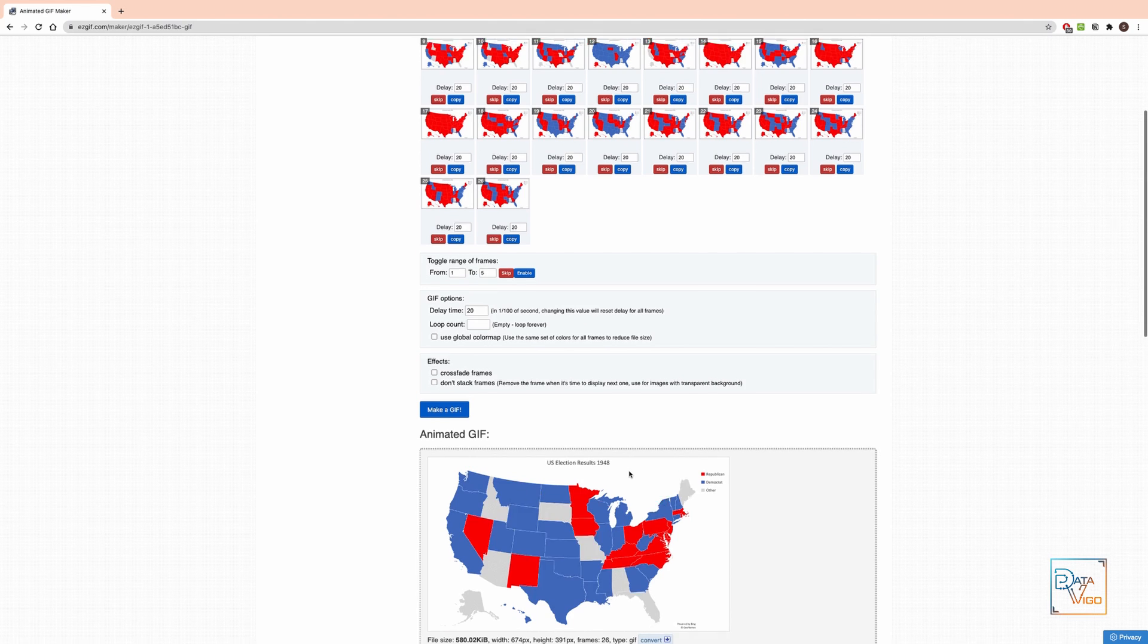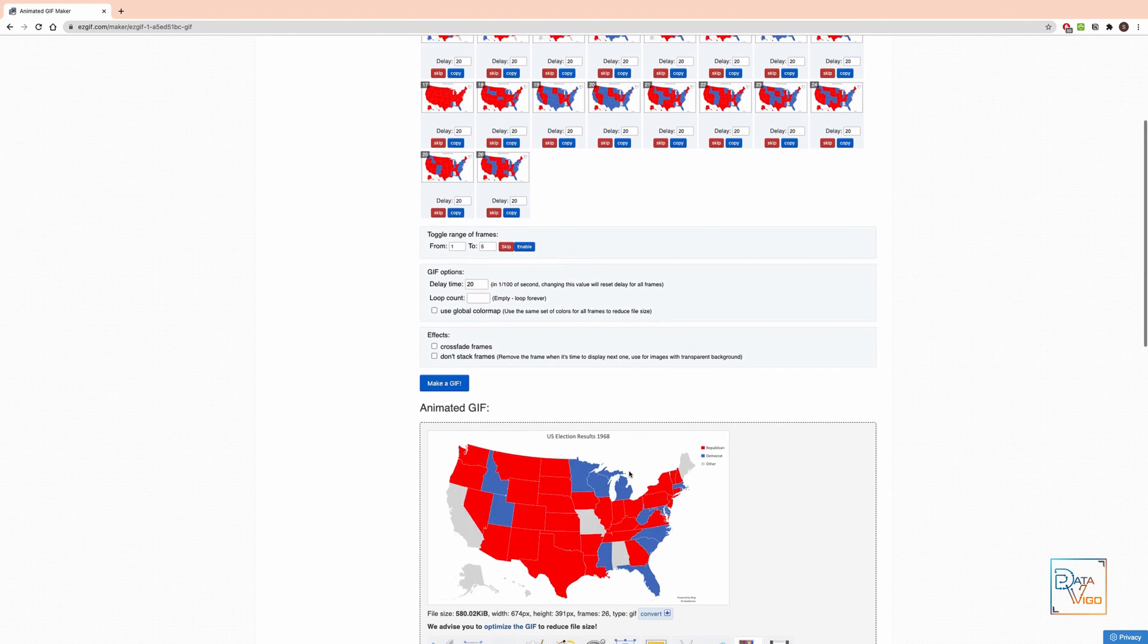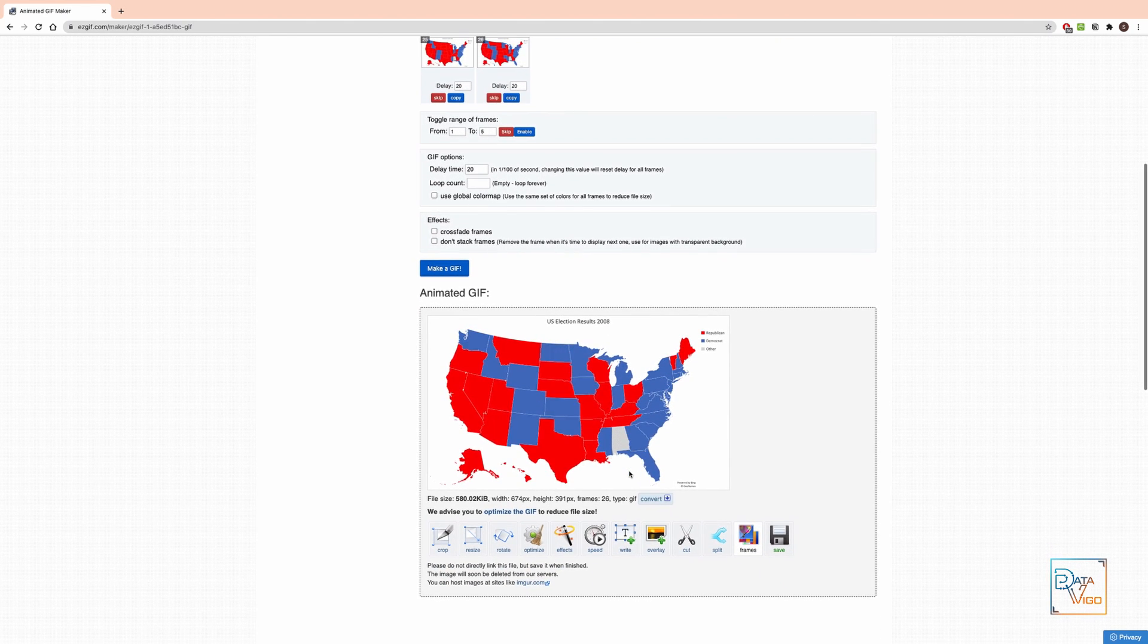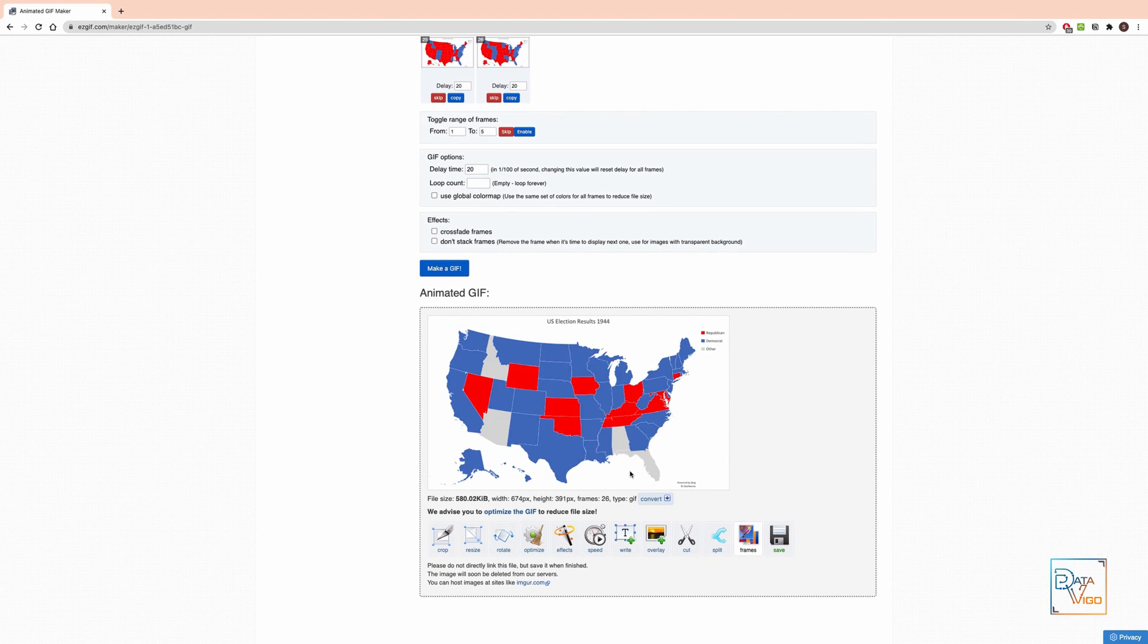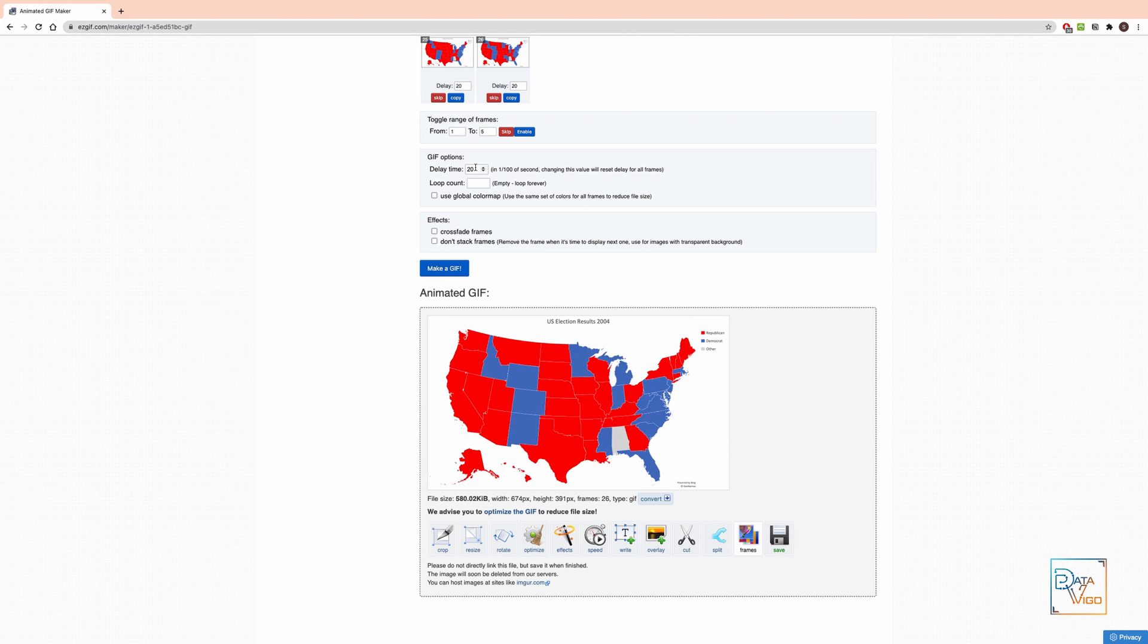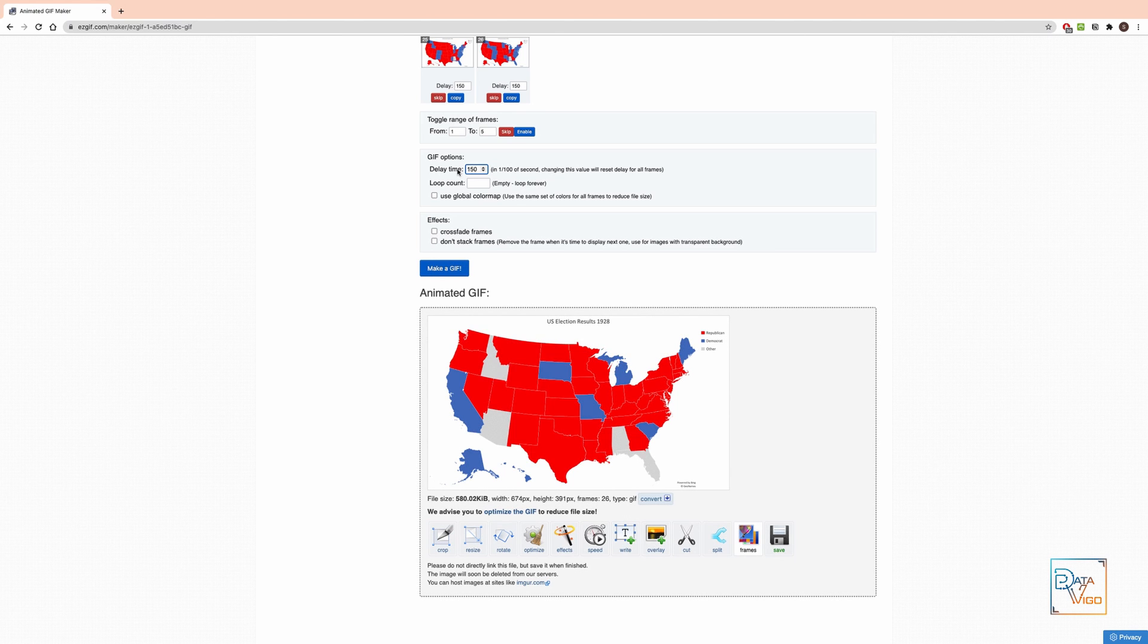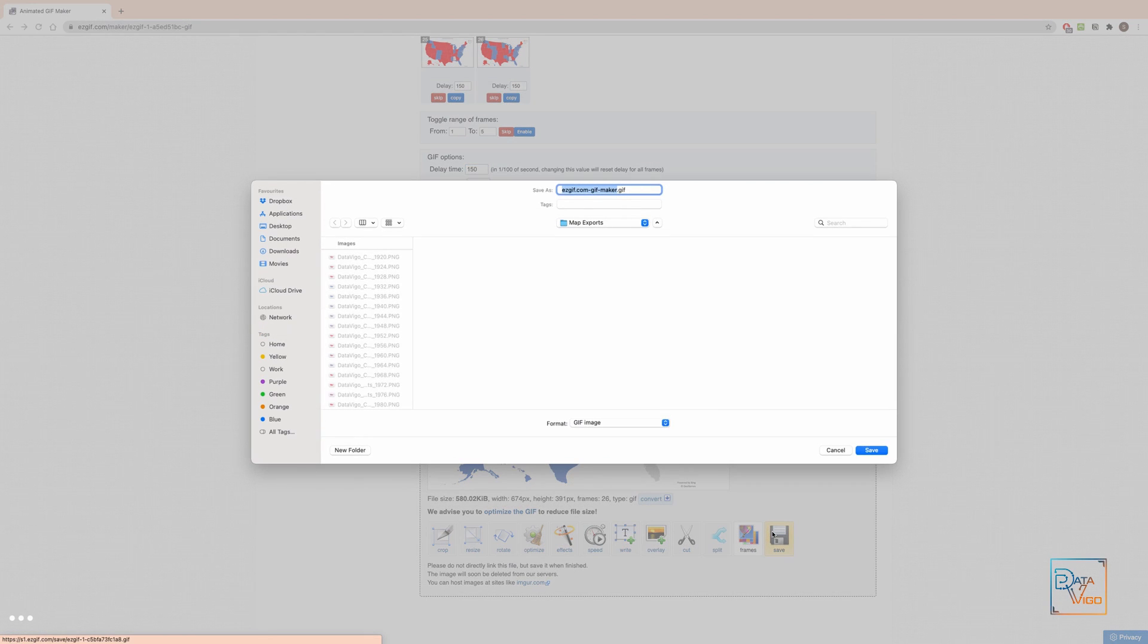And voila! You can see the animated gif, which you can modify using the tools down here and save it. The animation is too quick, so I can make it better by changing the delay time to let's say 150. That's much better. So now we can save the animated gif by clicking on save.